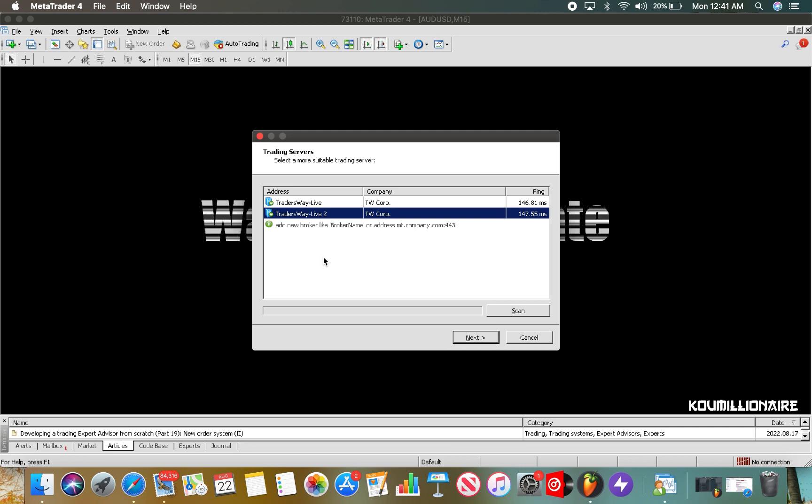For example, if you're supposed to connect to Traders Way Live 2 and you select Traders Way Live, it's not gonna work. This is why you'll see no connection or invalid account down here. So I'm gonna go ahead and log in and show y'all real quick.